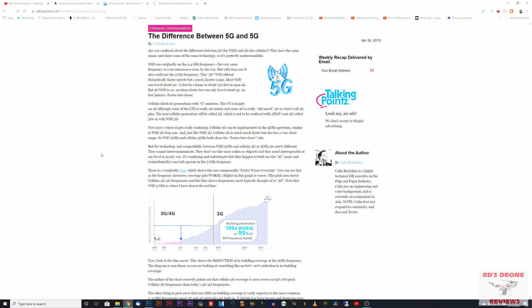Probably once to twice a month I get a question on my 5G Wi-Fi drones asking if they need to have 5G cellular. Or people say they don't have a 5G phone so they can't use this drone, or ask if they need a 5G phone.